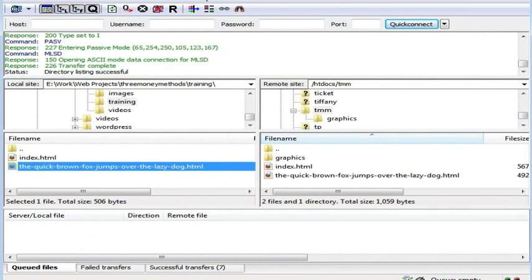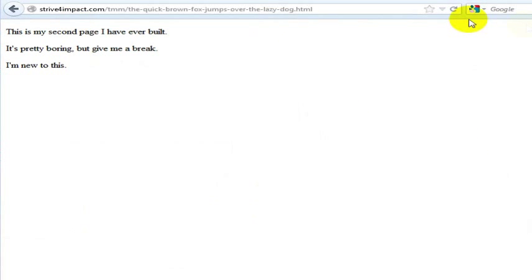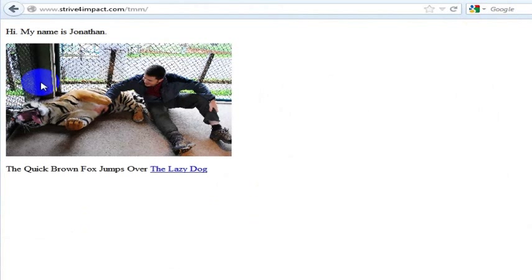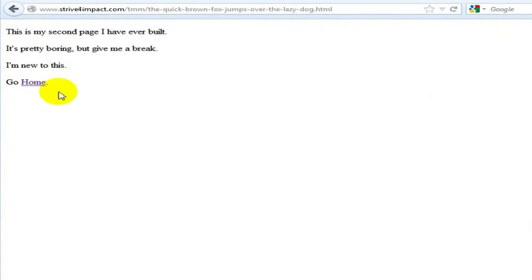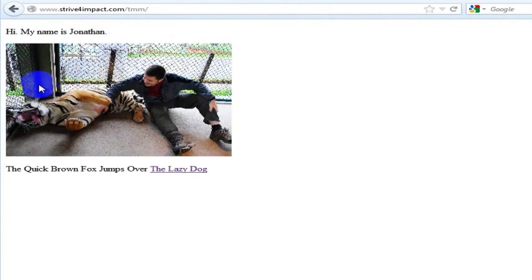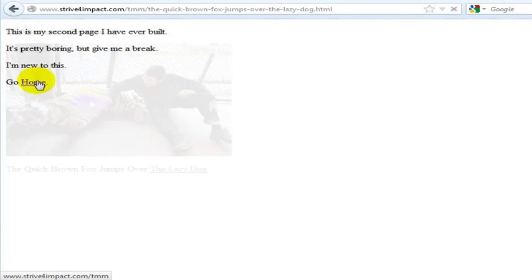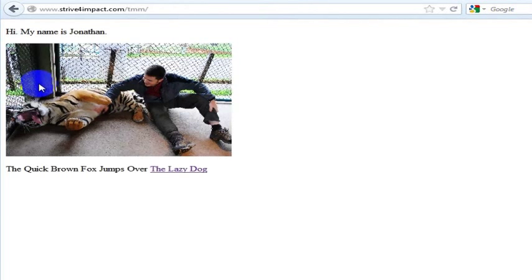I am going to open up my web browser. I am going to refresh the page that I built. And now I am going to go ahead and click go home. So now I have built a loop. I can go from my index page to my lazy dog page to back to my index page. Lazy dog, index, lazy dog, index.